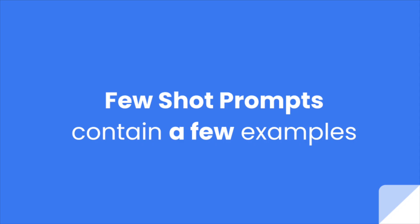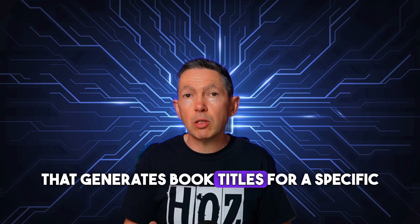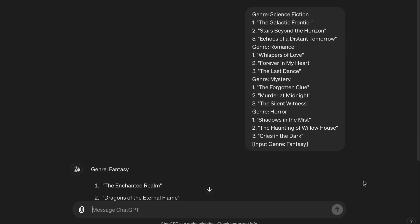Then we have few-shot prompts, which provide the AI with multiple examples so it can perform a task. For example, to generate book titles for specific genres, we could provide: Genre: Science Fiction — 'The Galactic Frontier,' 'Stars Beyond the Horizon,' 'Echoes of a Distant Tomorrow.' Genre: Romance — 'Whispers of Love,' 'Forever in My Heart,' 'The Last Dance.' Genre: Mystery — 'The Forgotten Clue,' 'Murder at Midnight,' 'The Silent Witness.' Genre: Horror — 'Shadows in the Mist,' 'The Haunting of Willow House,' 'Cries in the Dark.' Then input: Genre: Fantasy. These examples give the AI contextual clues, and ending with a new genre tells the AI to generate similar-style titles for that genre.